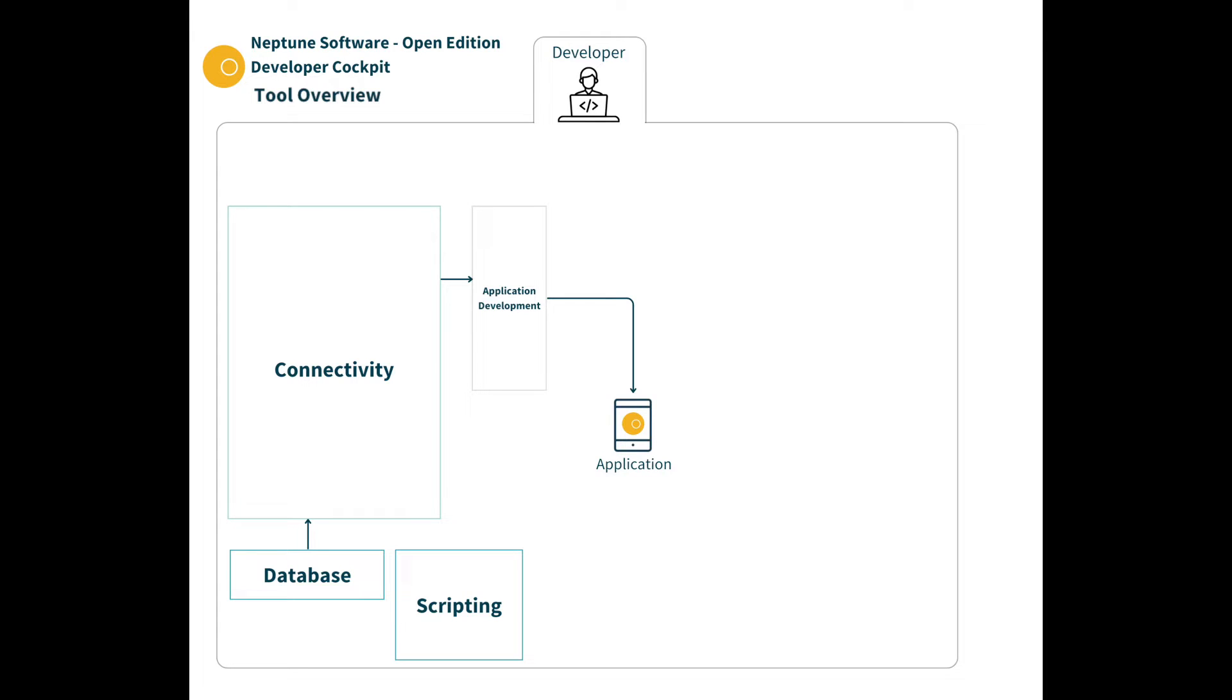There is server-side scripting using JavaScript or TypeScript that can utilize database tables of the platform and you can use the connectivity you create. These scripts can then also be triggered from your applications.